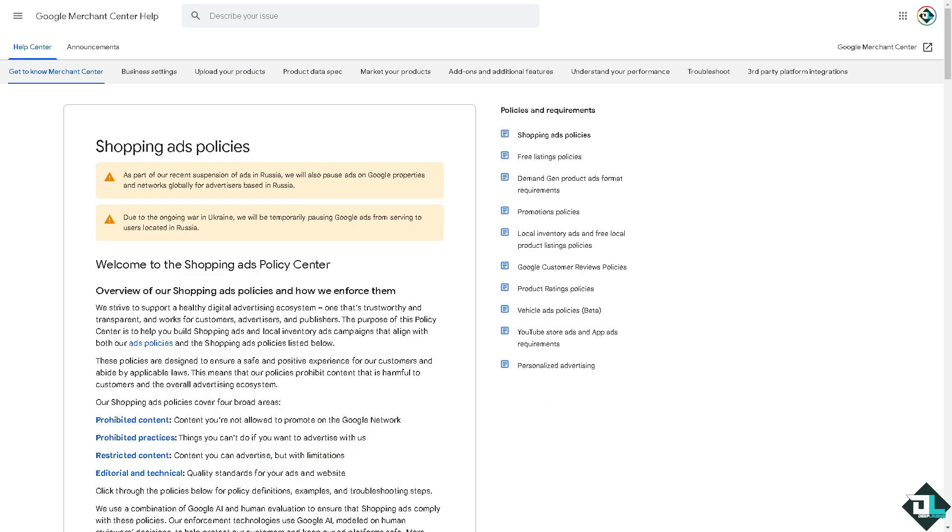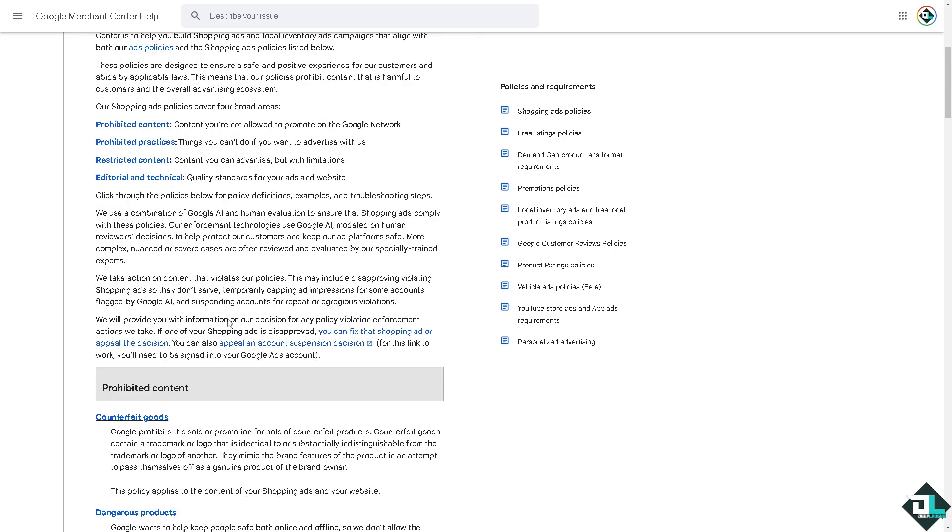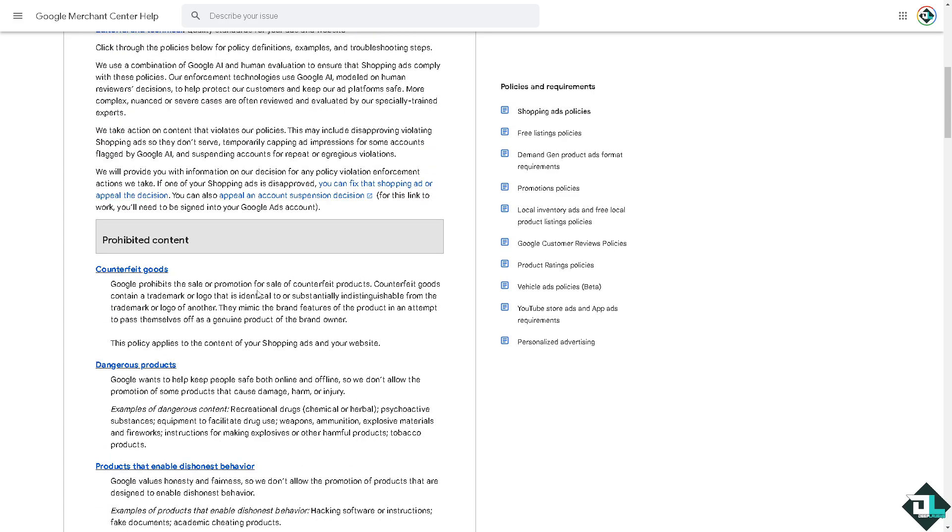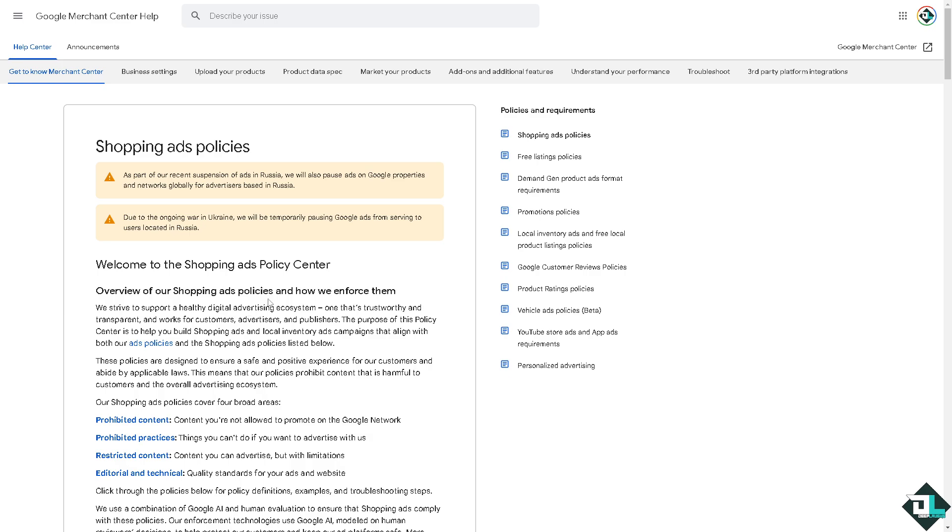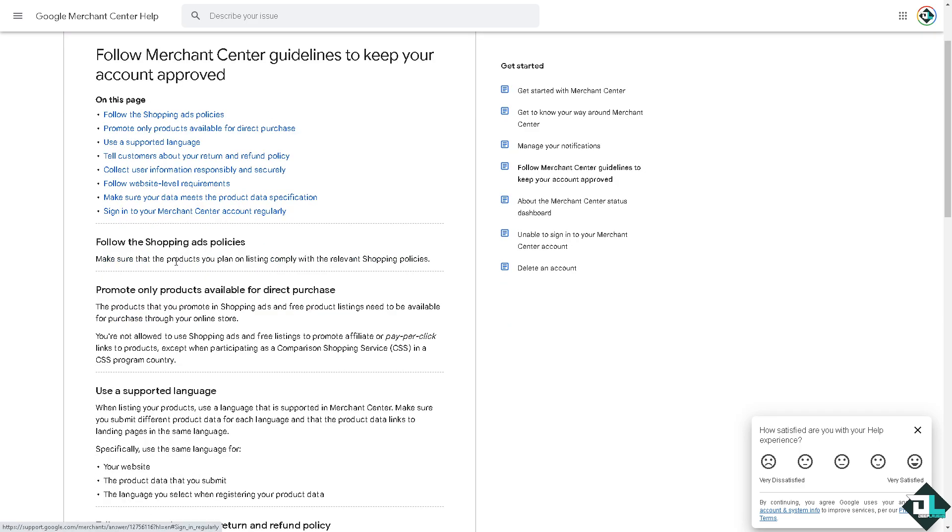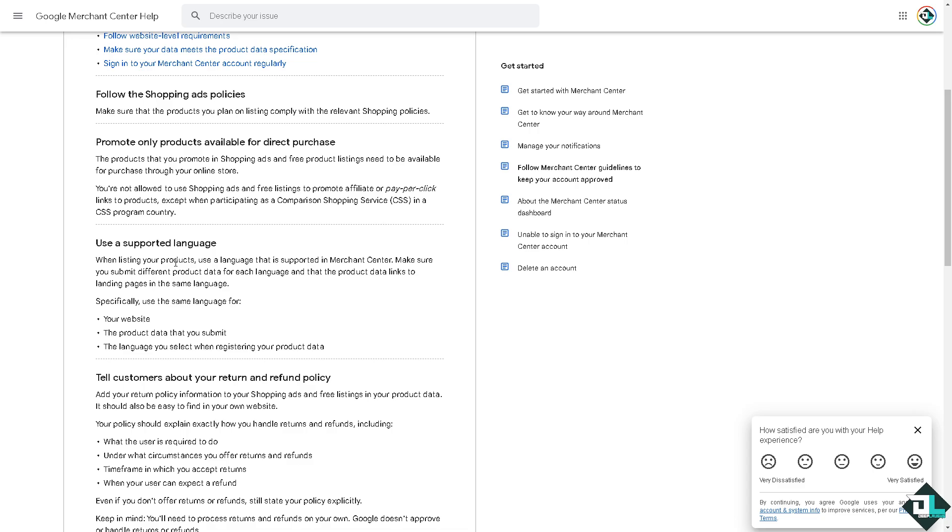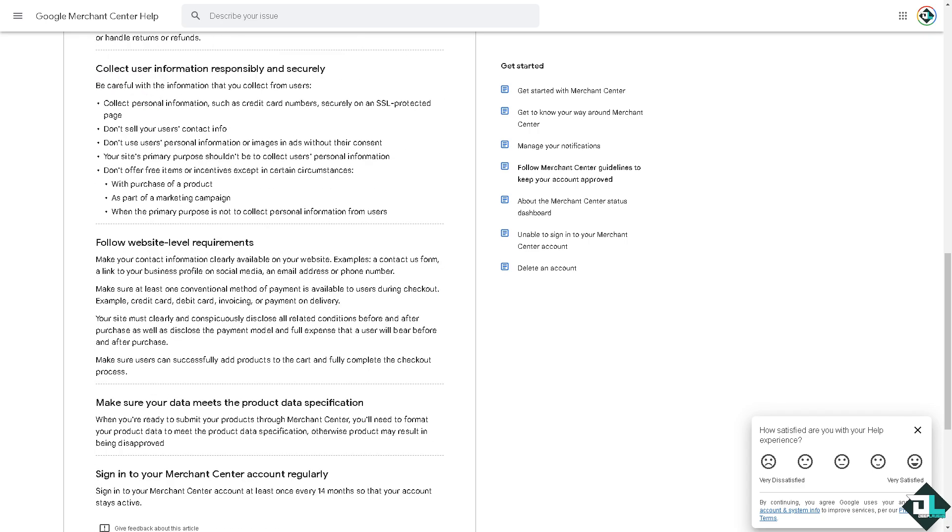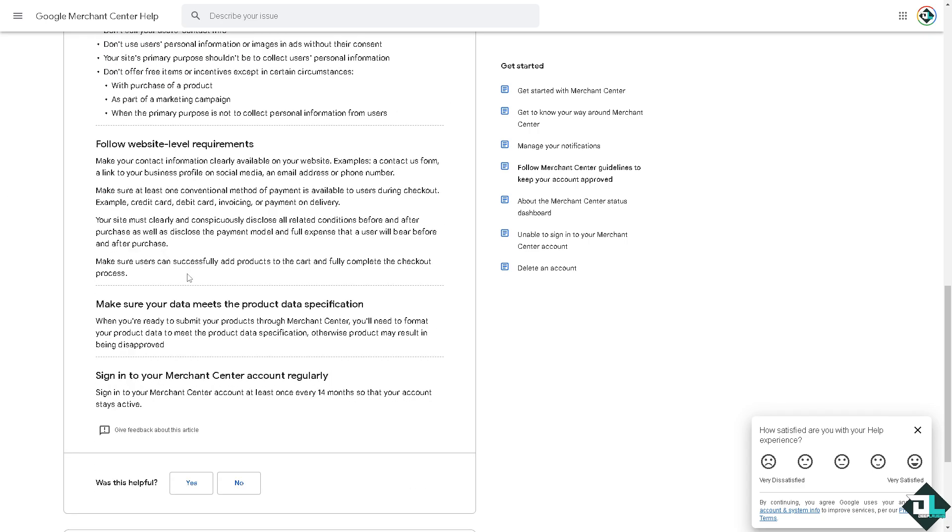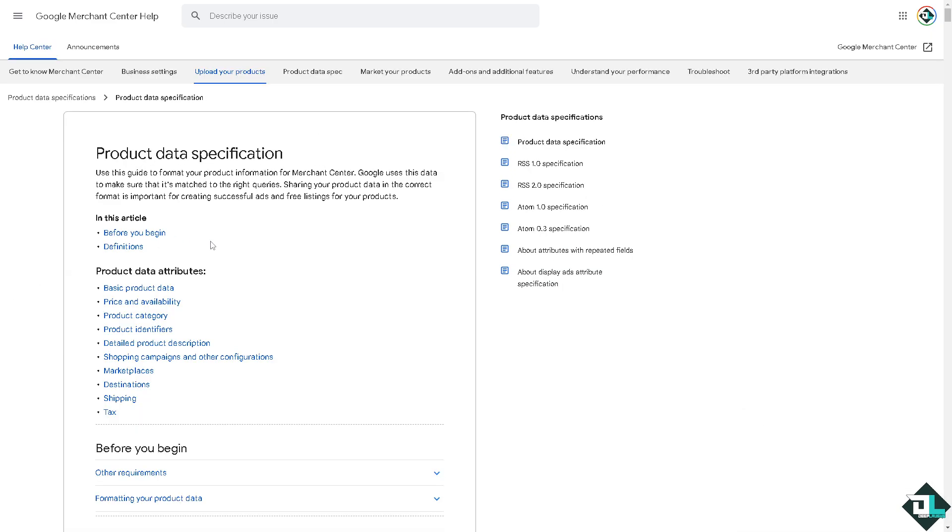Another option is to make sure you understand and carefully read Google's policies, including the shopping ads policies. Your entire website, product feed, and business practices should comply with these policies. Hover to the Merchant Center's guidelines and understand the policies here. Make sure your website, product feed, and business practices comply with these policies.